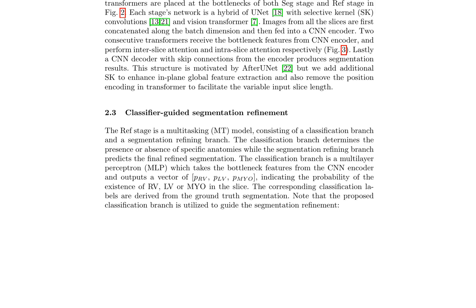In the REF stage, a multitasking model is employed comprising a classification branch and a segmentation refining branch. The classification branch, a multi-layer perceptron, takes the bottleneck features from the CNN encoder and outputs a probability vector indicating the presence or absence of specific anatomies such as the right ventricle, left ventricle, or myocardium. The corresponding classification labels are derived from the ground truth segmentation. By providing additional context and constraints, the classification branch guides the segmentation refinement, enabling the model to produce more accurate and refined segmentations.